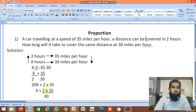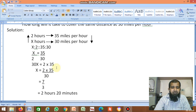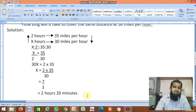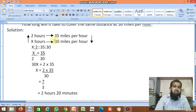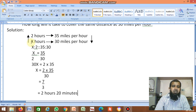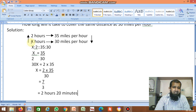So 2 into 35 is 70, divided by 30. Cancel the zeros, you get 7 divided by 3, which means 2 hours 20 minutes. If the speed of the car is 30 miles per hour, it takes 2 hours 20 minutes to reach that particular distance.